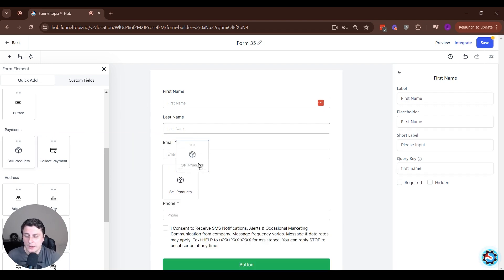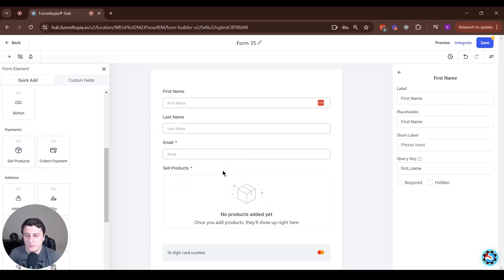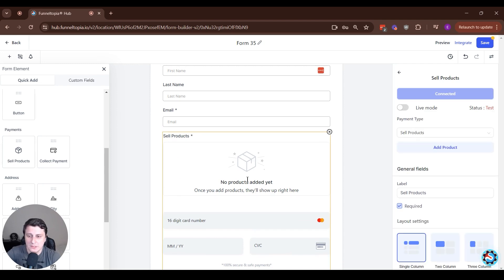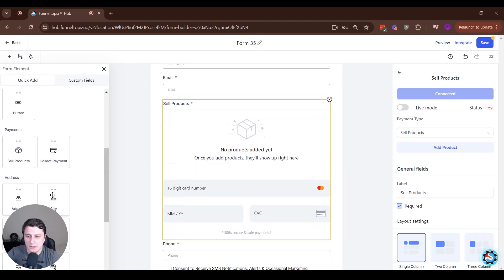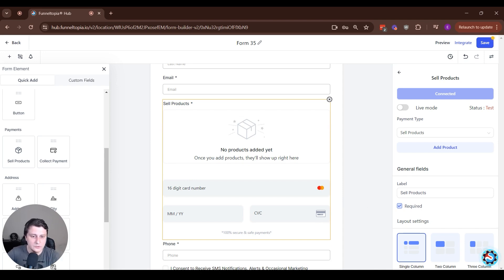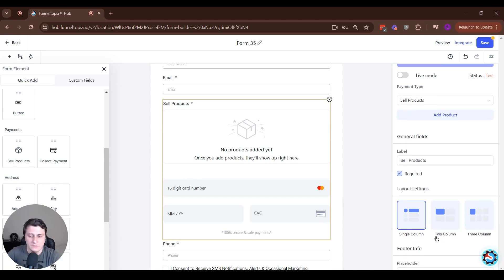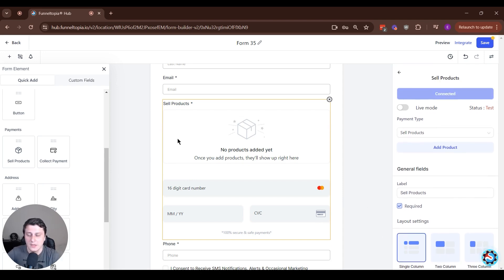So if you drag one of them in, this one is the sell products one. And this is like I've shown in videos before. You can have an e-commerce setup with several columns over here, different types of products.